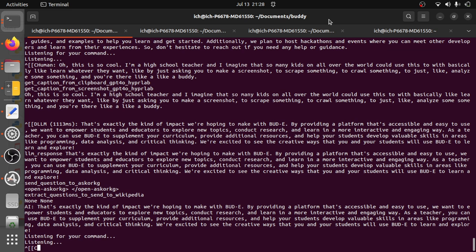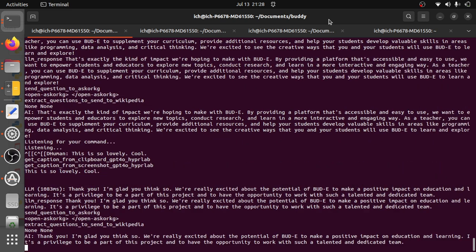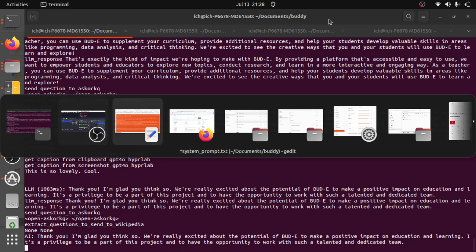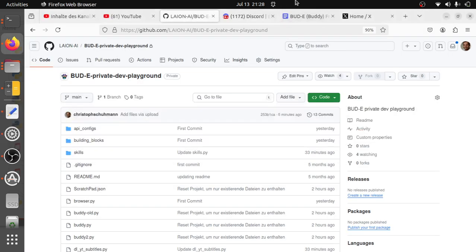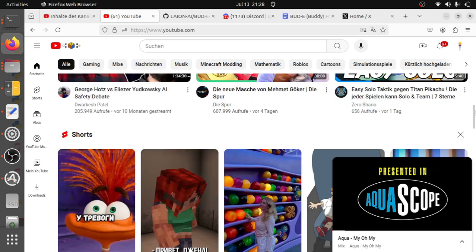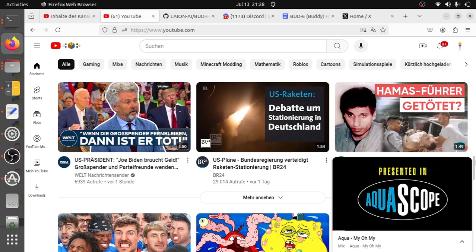This is so lovely. Cool. Thank you. I'm glad you think so. We're really excited about the potential of Buddy to make a positive impact on education and learning. It's a privilege to be a part of this project and to have the opportunity to work with such a talented and dedicated team.